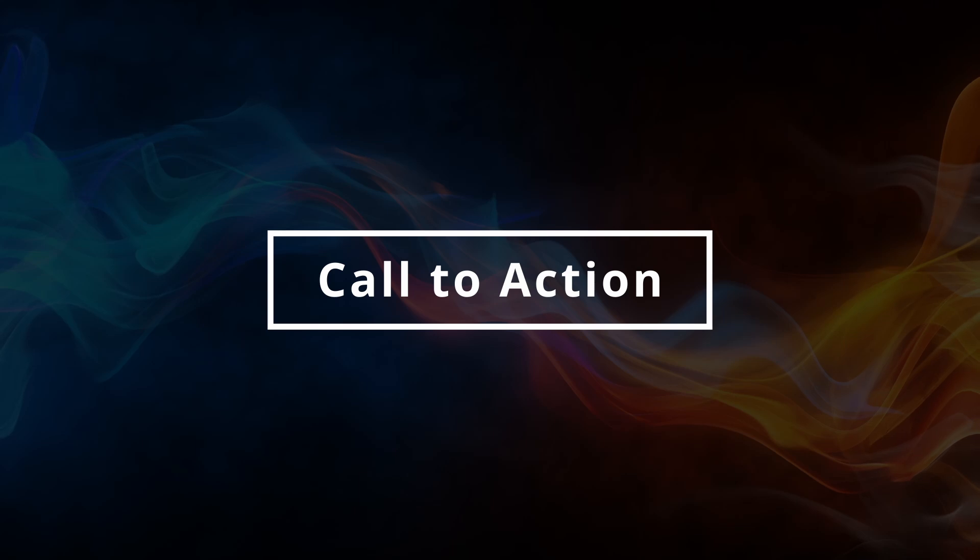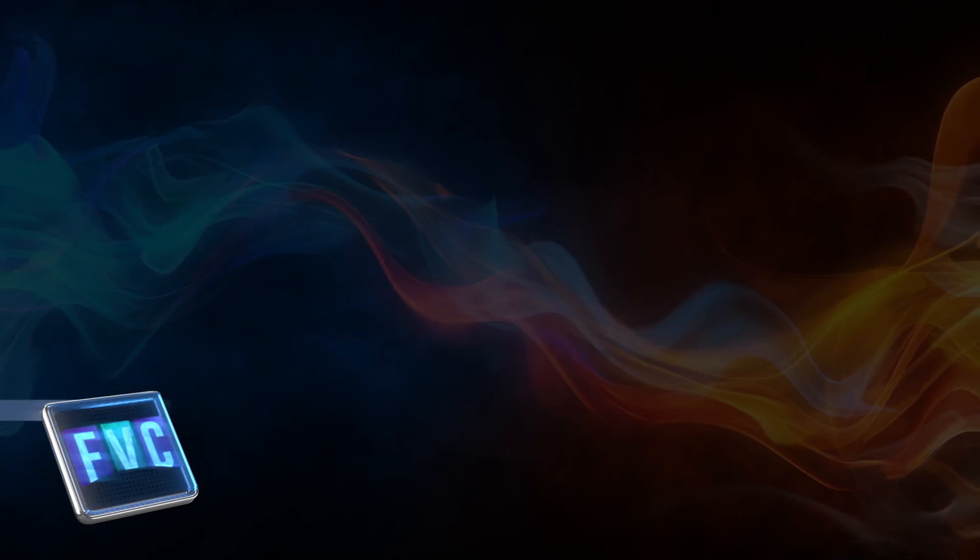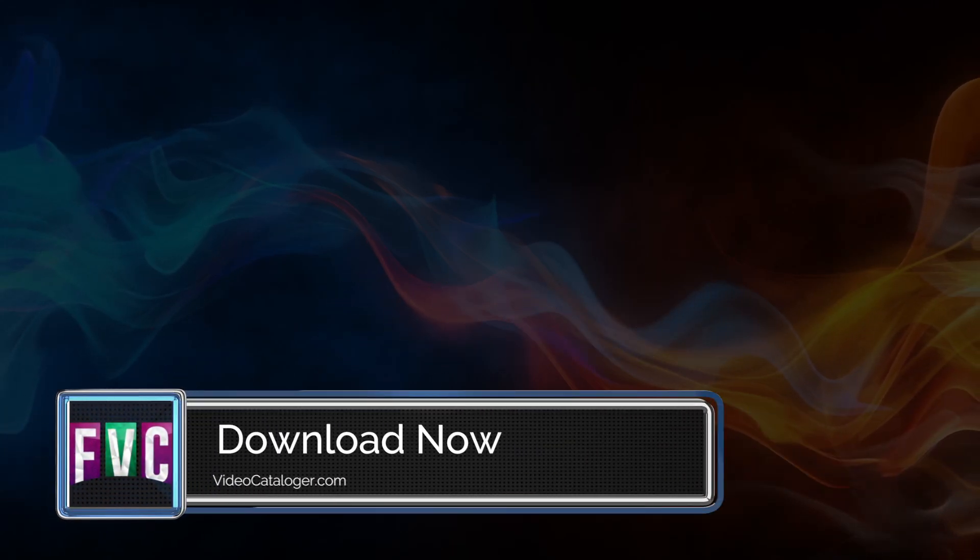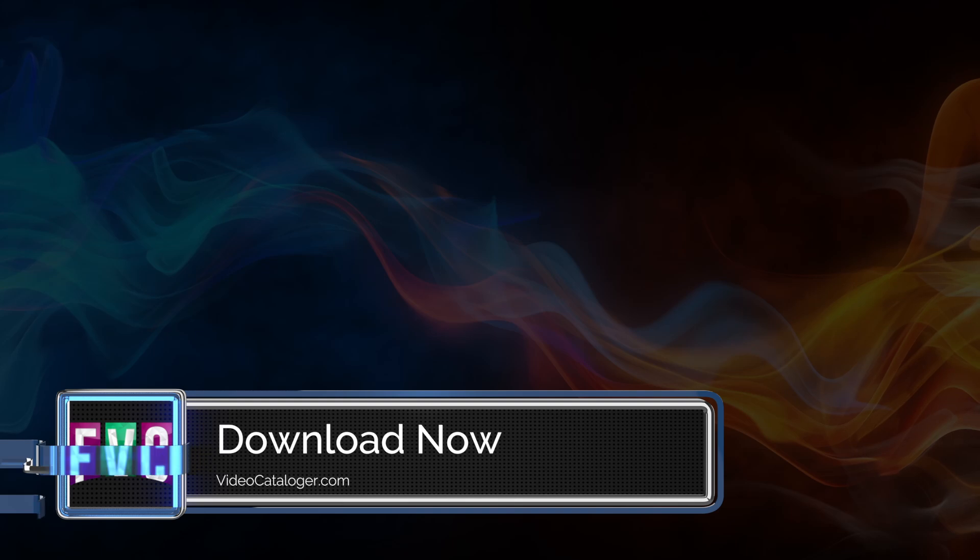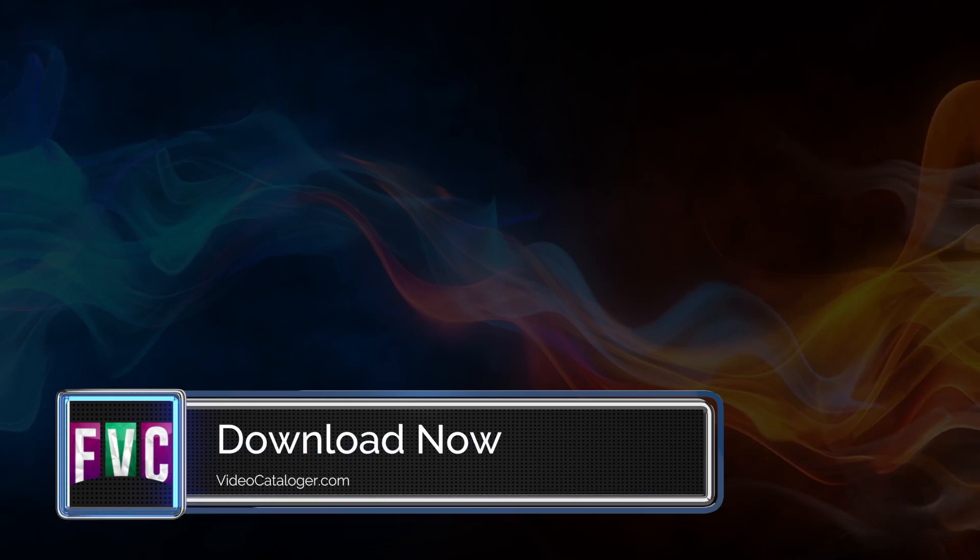Download the free trial of Fast Video Catalogger from videocatalogger.com, start organizing your own video library, and see how much time you will save.